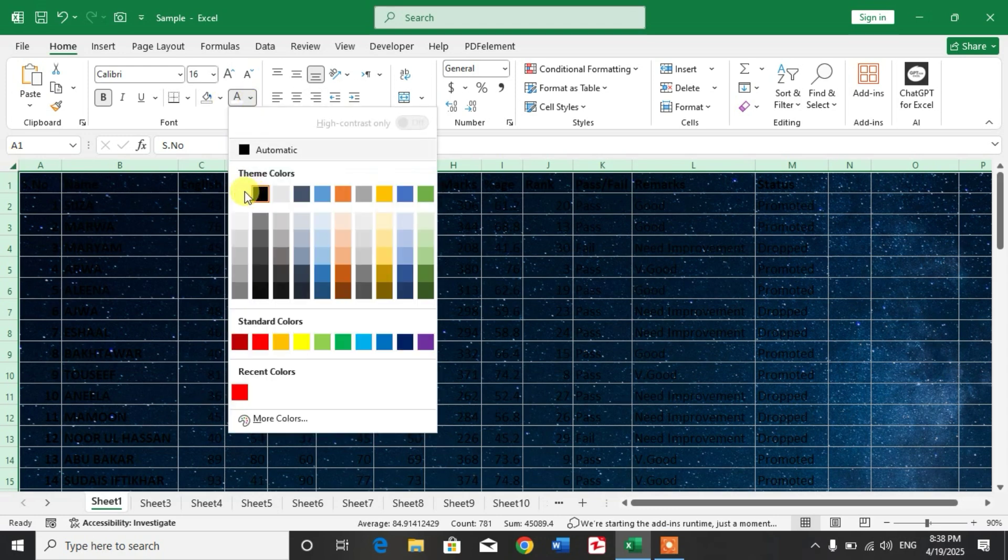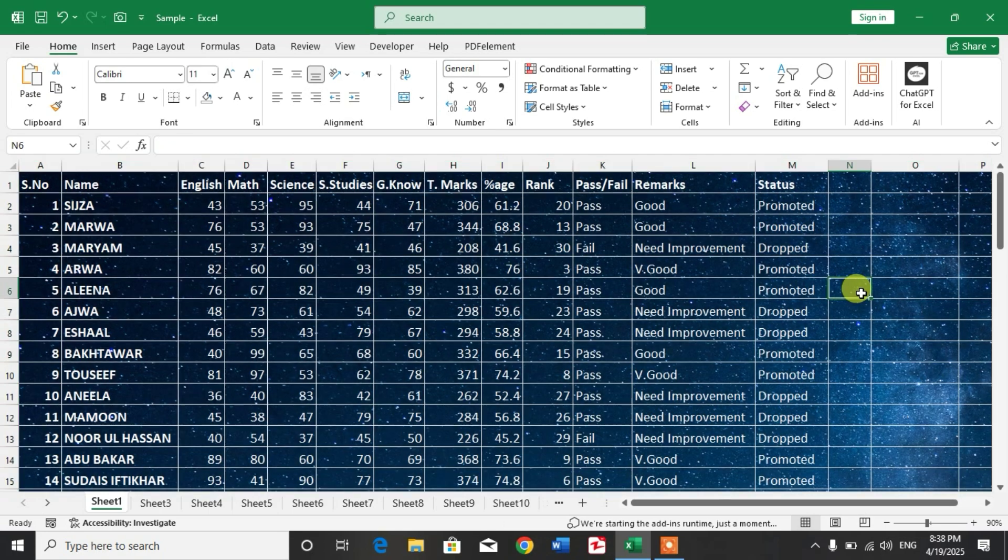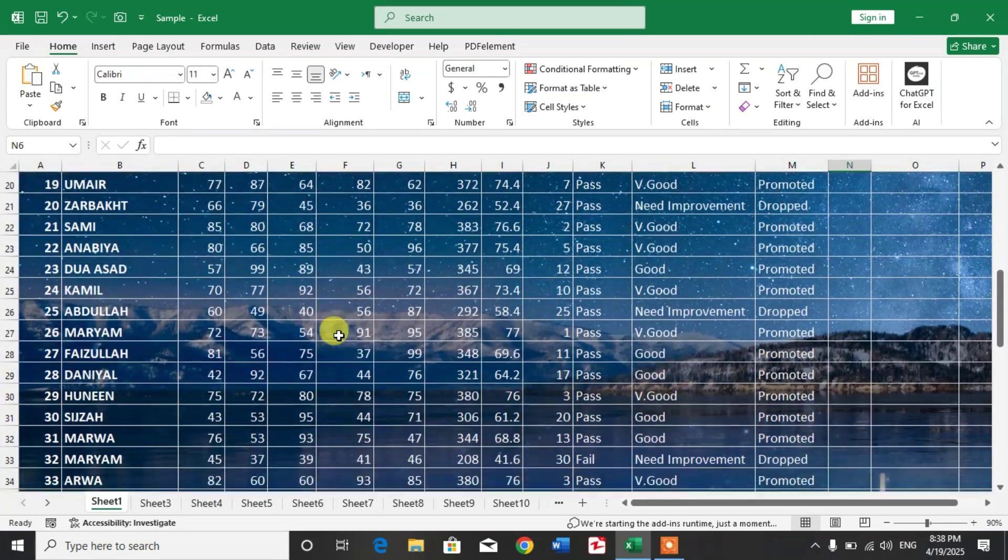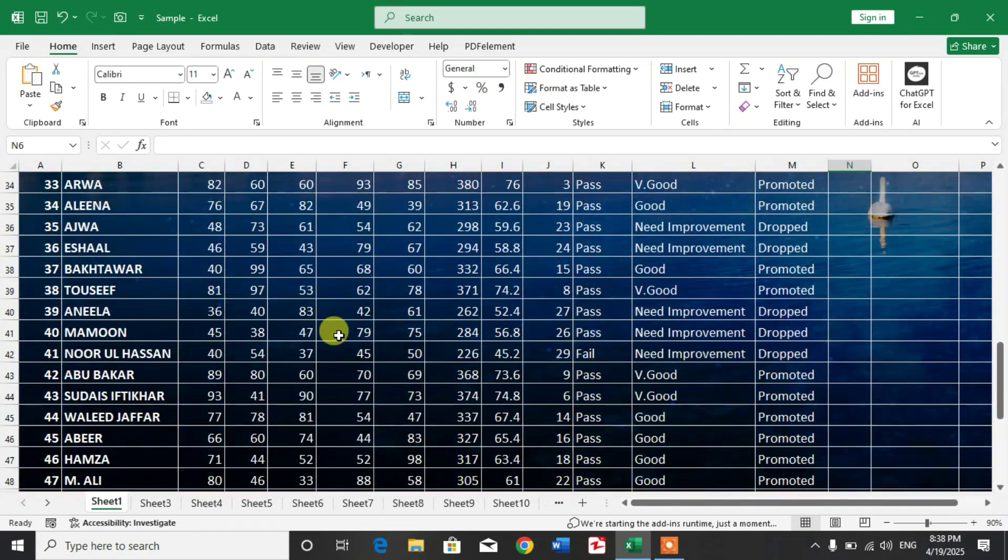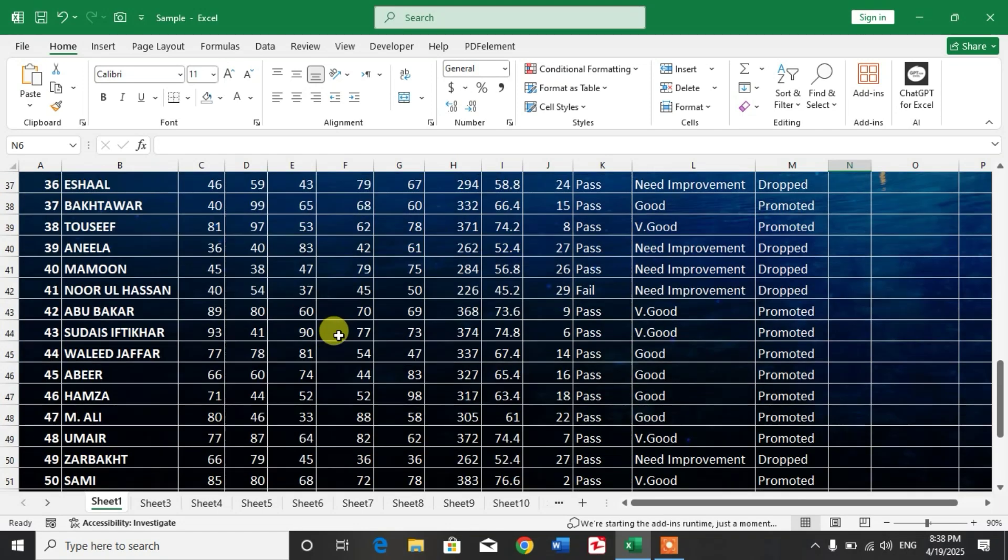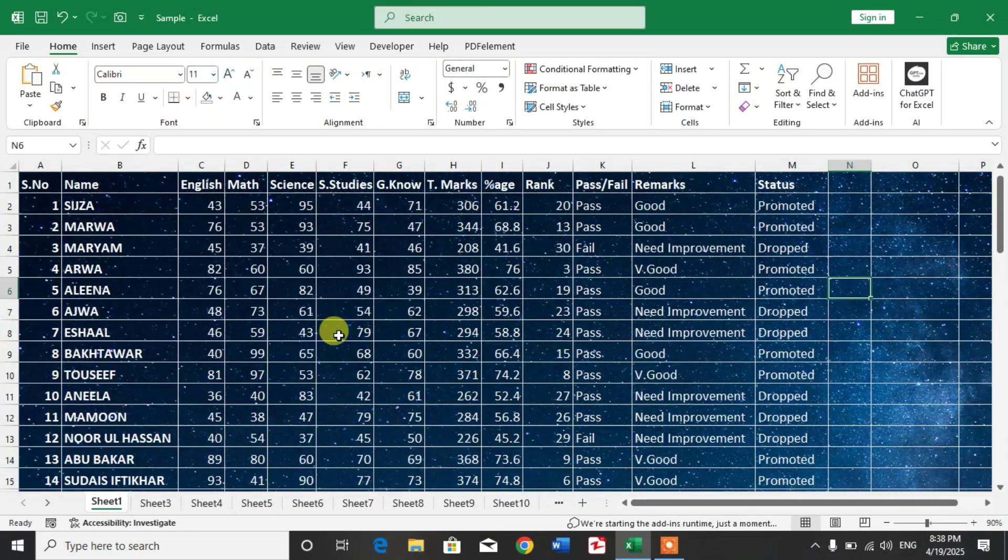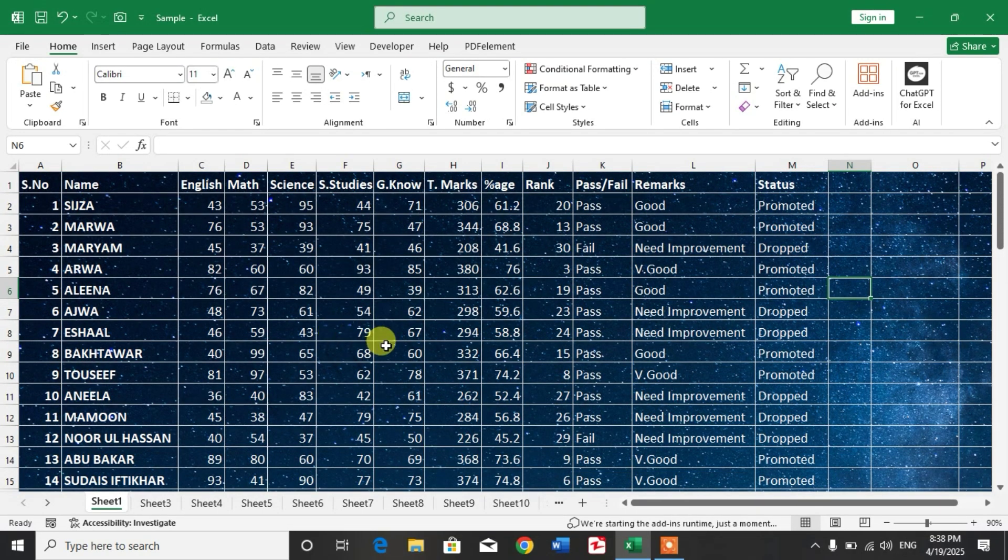So friends, you can see the background has been changed from white to a picture. I hope you have learned the way to change the background in Microsoft Excel worksheet or workbook. If my video helps you in any way, please subscribe to my channel and hit the like button. Thanks for watching, thanks for your time. Take care, goodbye.